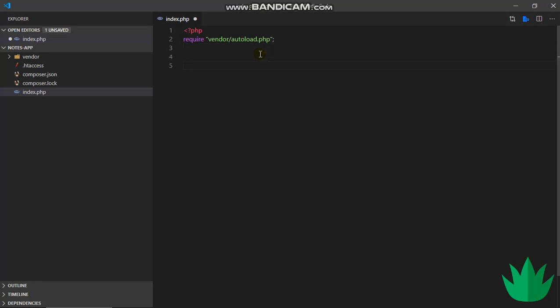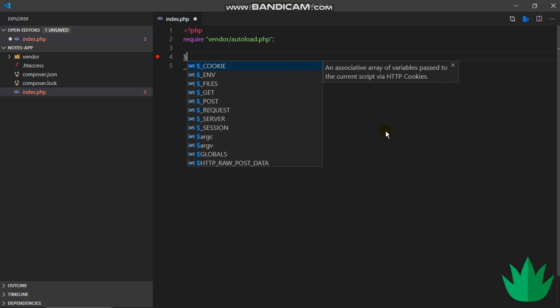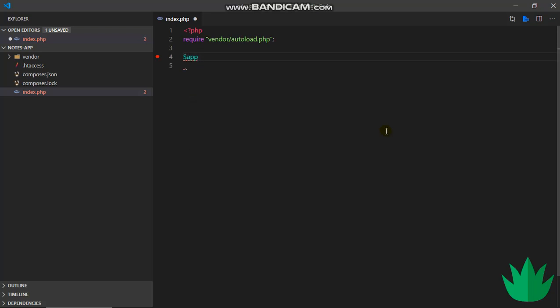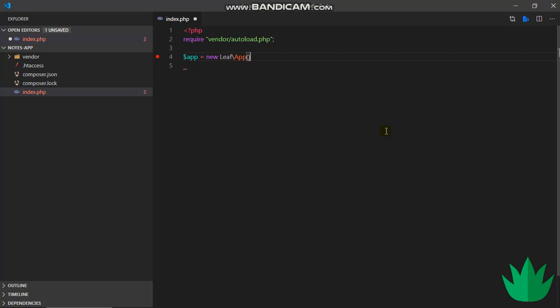Now that we've brought in our autoload file, we'll start looking at routing, the basics of routing. To use routing, we simply have to bring in our leaf file or the main leaf file. We don't have to use require, we just simply initialize the class. I'll say app equals new Leaf\App. This initializes our Leaf app class inside this variable, so now we can use any and all of Leaf app's methods on this app variable.